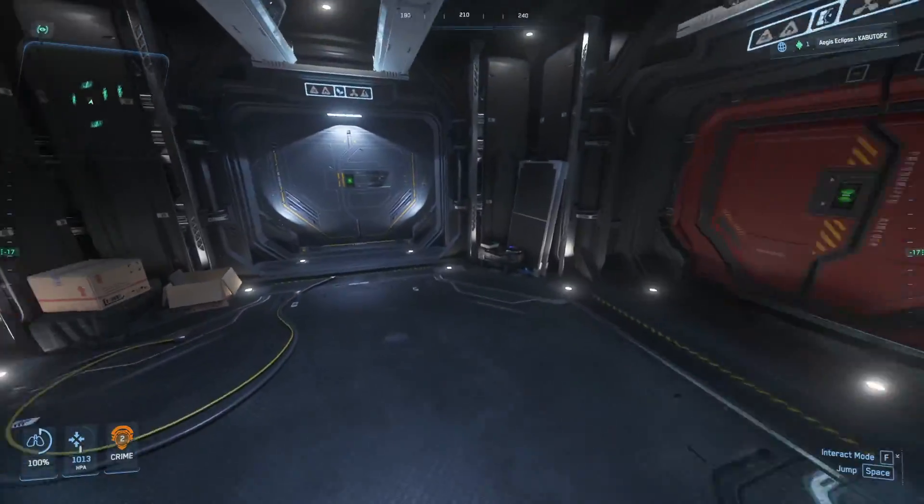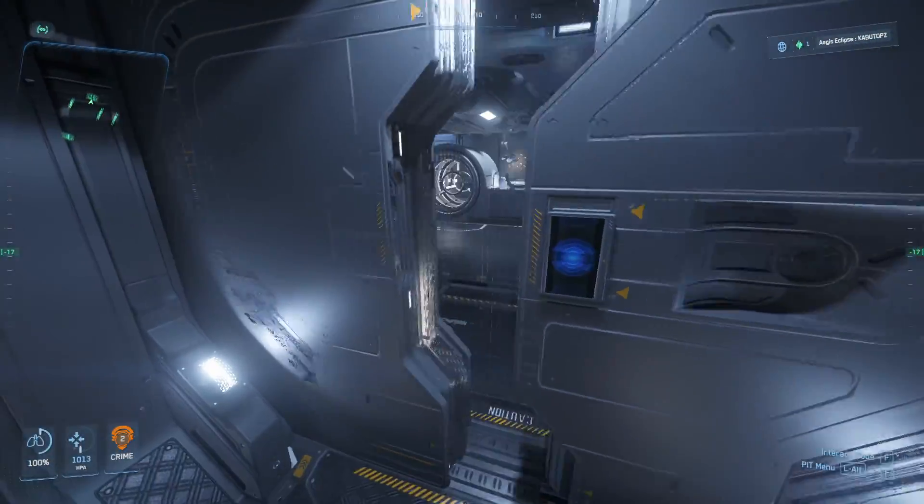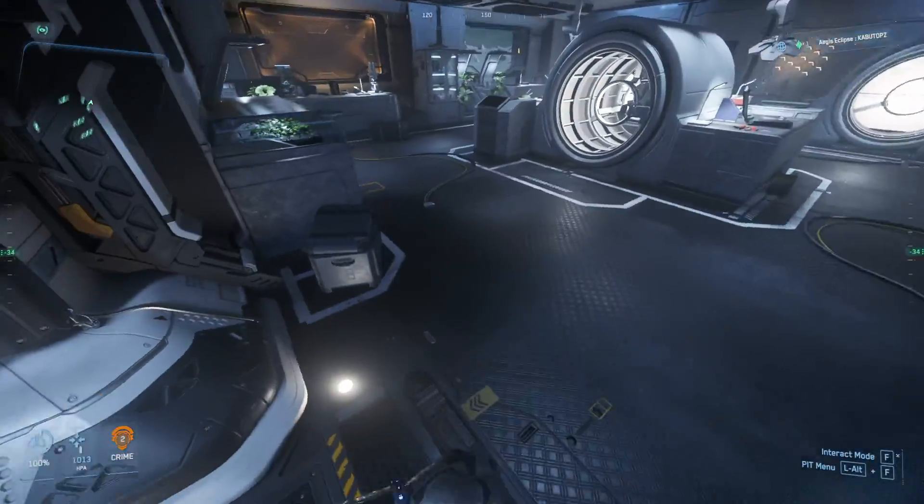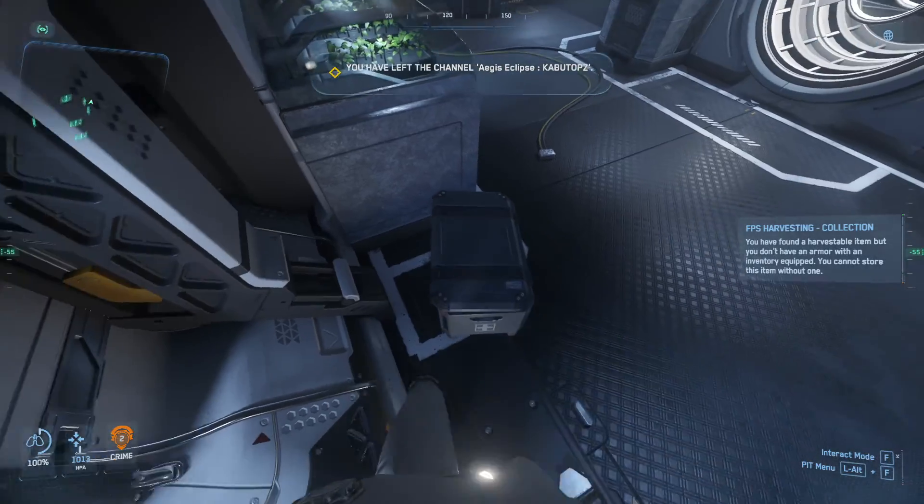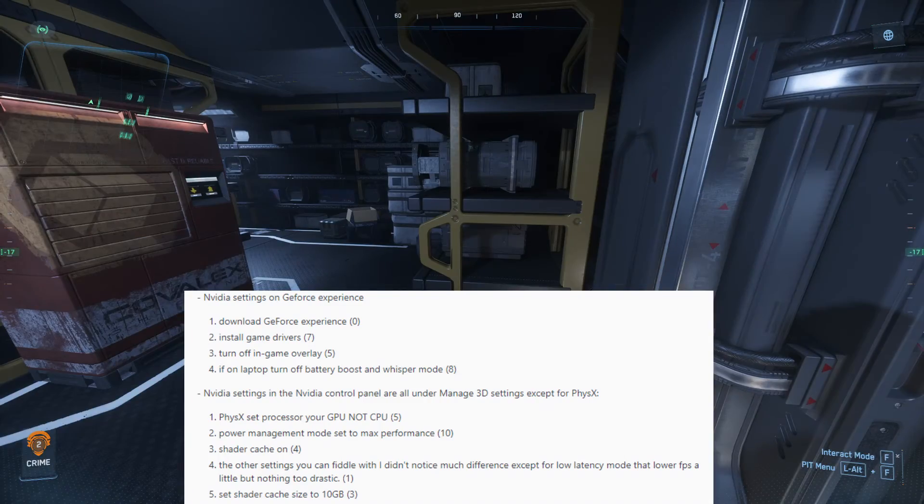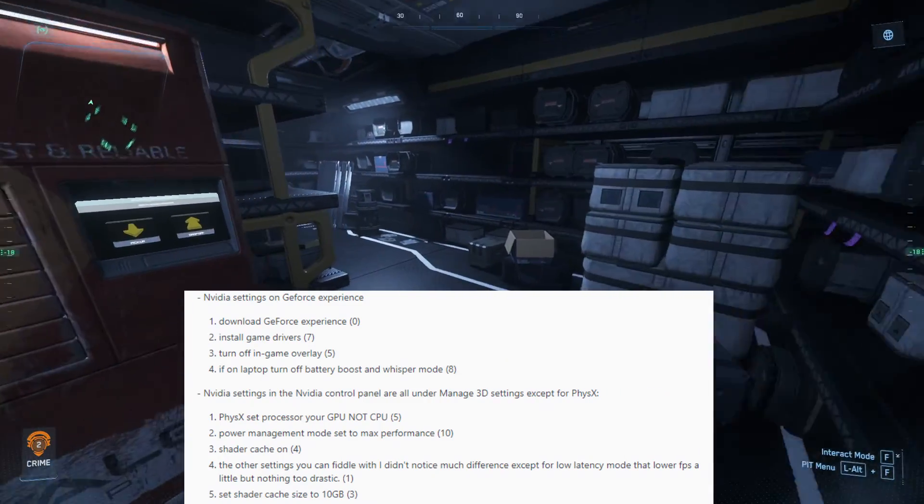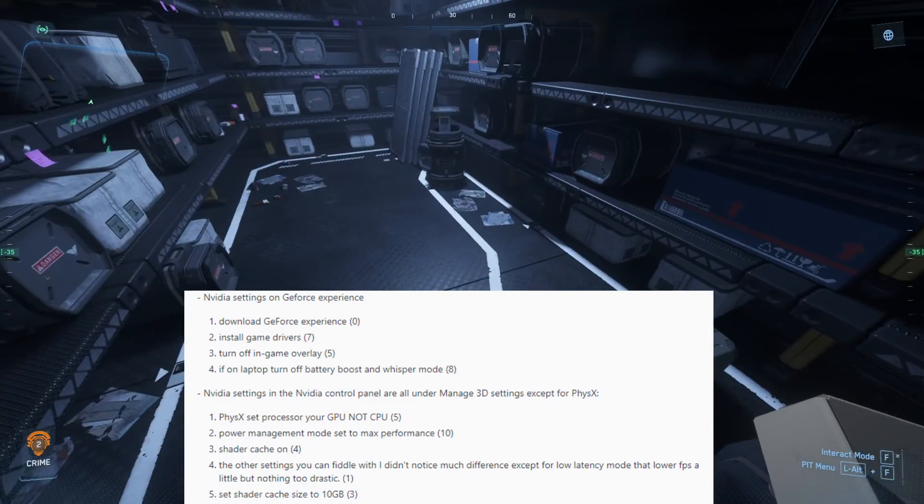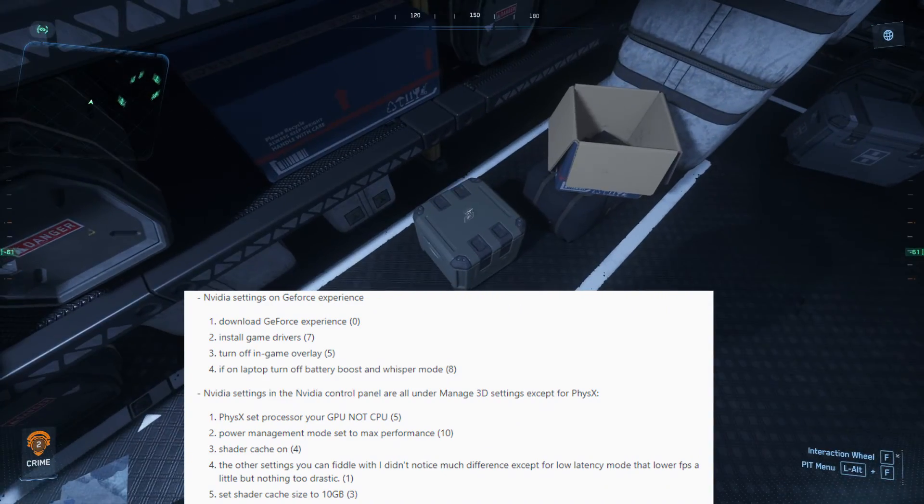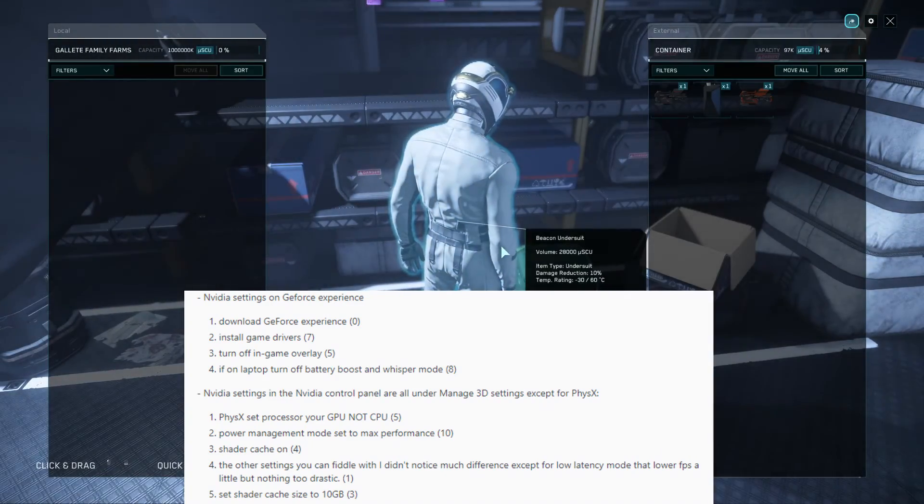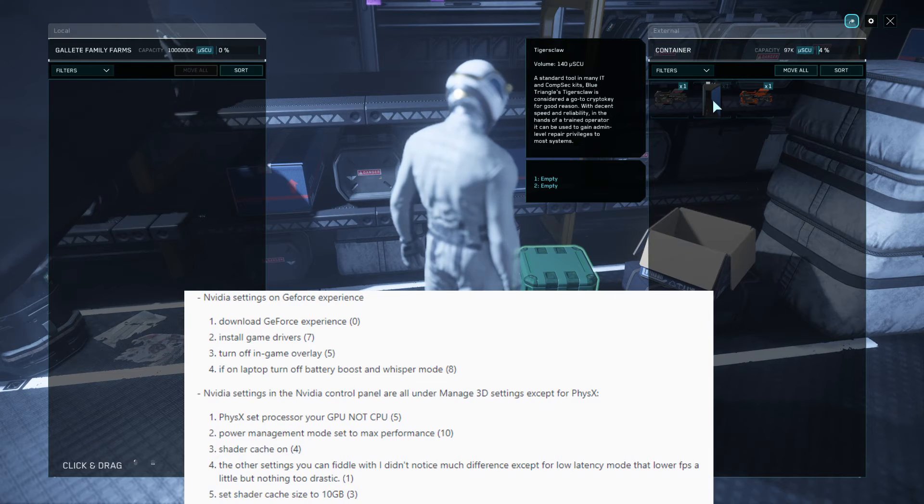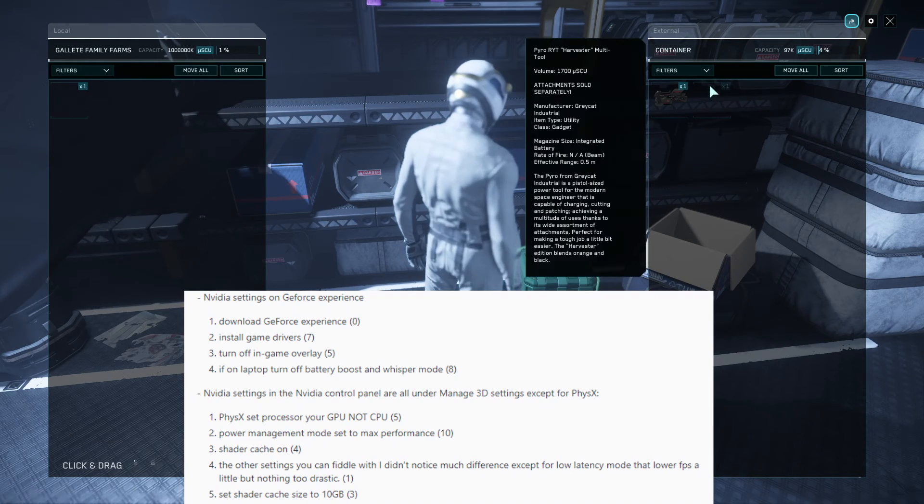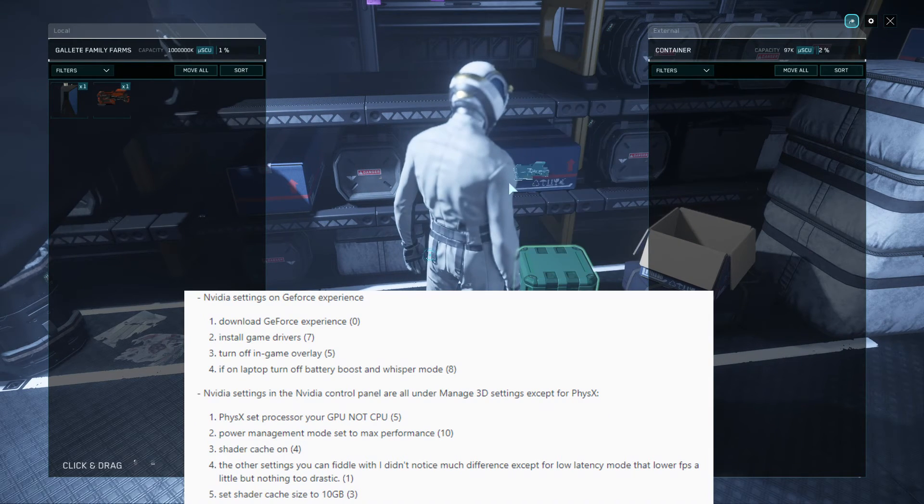As well as after loading up the game, close the RSI launcher. The launcher still uses about 100 megabytes of RAM. For NVIDIA settings in the NVIDIA control panel under Manage 3D Settings, except for PhysX physics, set processor to your GPU not CPU. You want to have your GPU covering the majority of the tasks. Power management mode set to max performance, shader cache on.